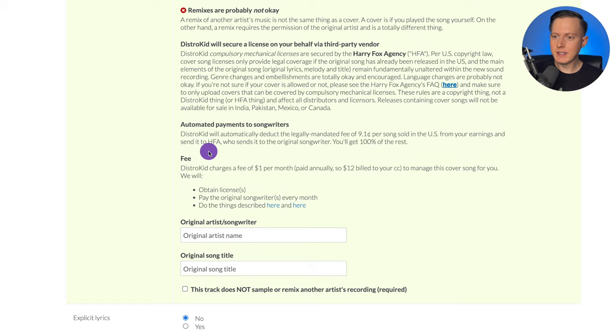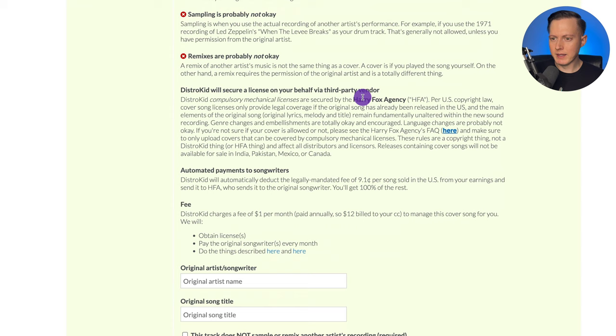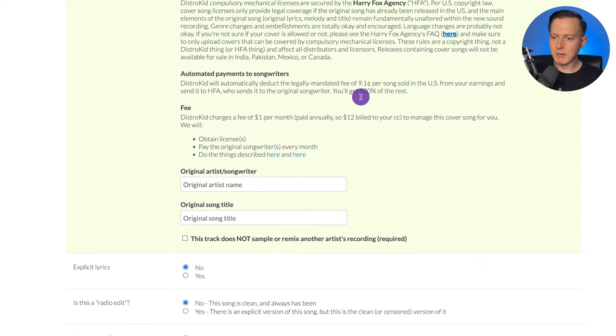If you are going to be selling physical copies of your song or selling your song for downloads, then you will have to get a license from the Harry Fox Agency. In this menu here, there is a little box that explains that DistroKid will actually secure this license from Harry Fox automatically when you are filling this out. They charge a fee of $1 per month to do this for you. If you are using another distributor that does not do this automatically, you can go to the Harry Fox Agency website and do that yourself.